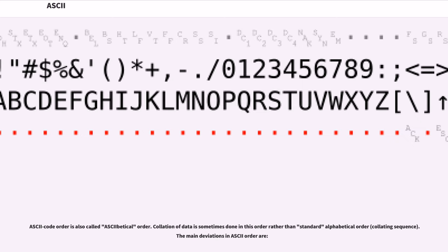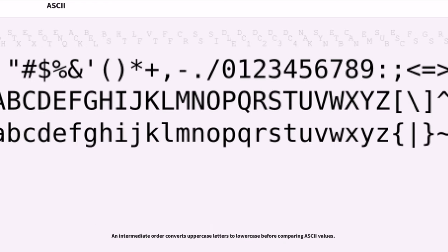ASCII code order is also called ASCIIbetical order. Collation of data is sometimes done in this order rather than standard alphabetical order (collating sequence). The main deviations in ASCII order are that an intermediate order converts uppercase letters to lowercase before comparing ASCII values.